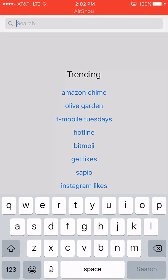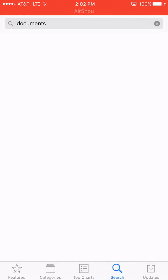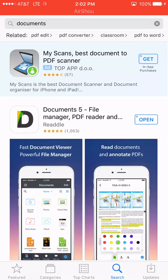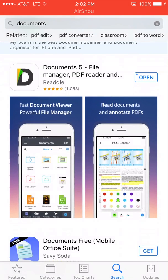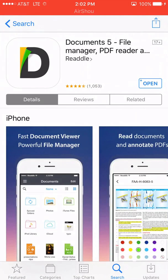I'll just show you real fast. Documents - it's called Documents 5, pops up right here, Documents 5. You want to download that and then we're going to run this app.